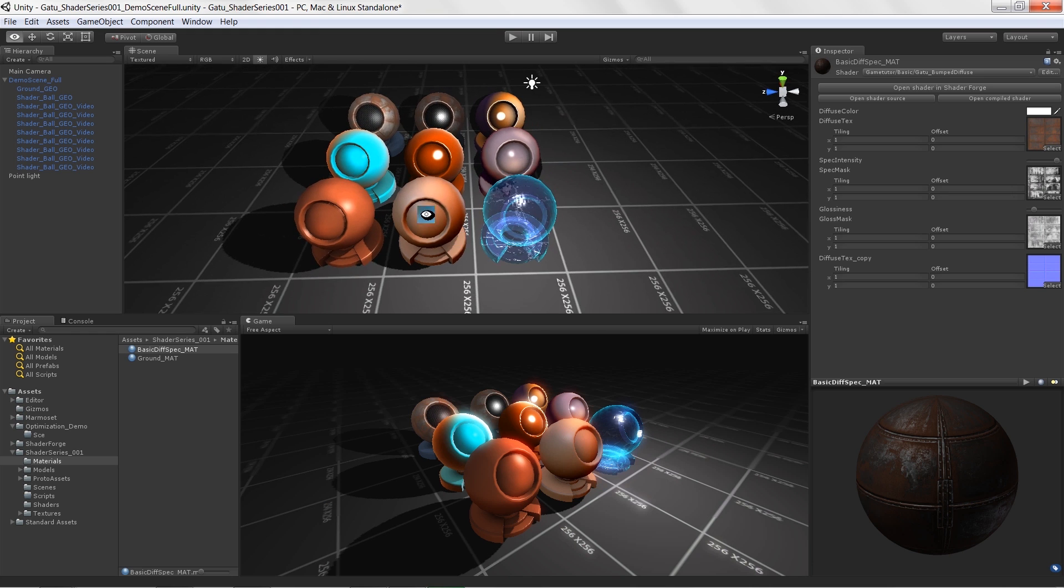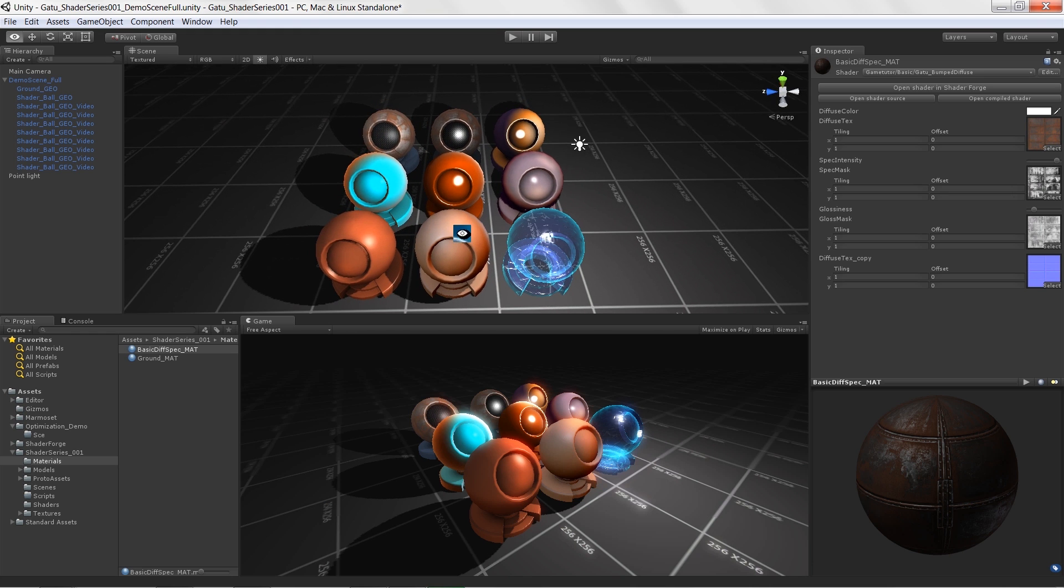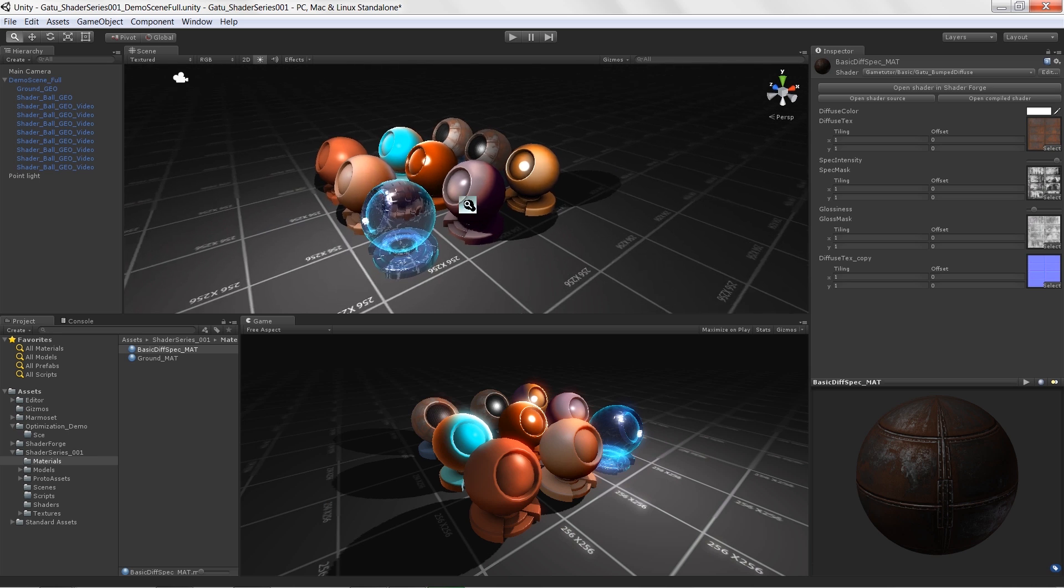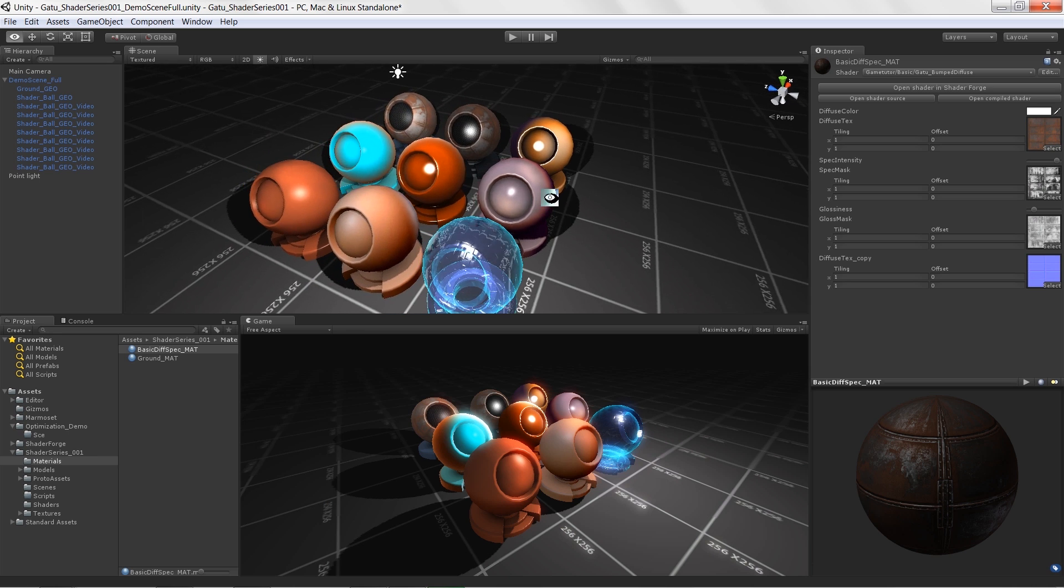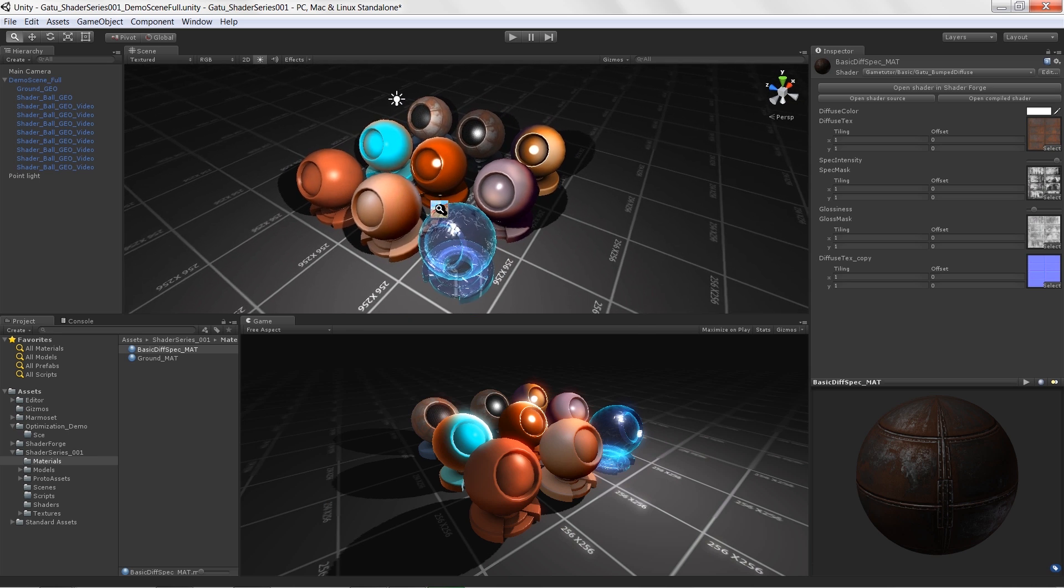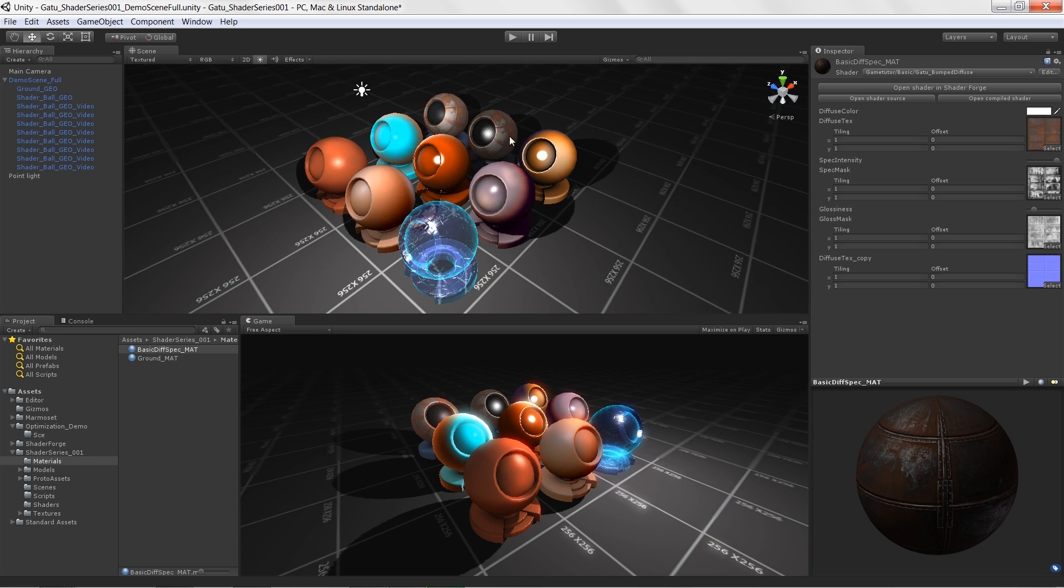So throughout this course we're going to learn things like blending textures with vertex colors. We're going to learn how to do some nice faked lighting effects, such as using a 1D ramp and a 2D ramp.